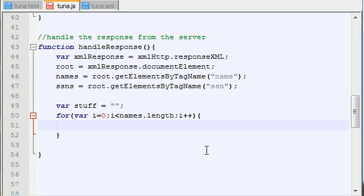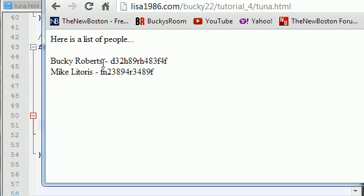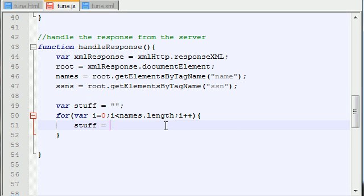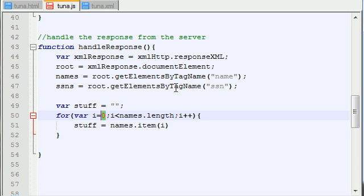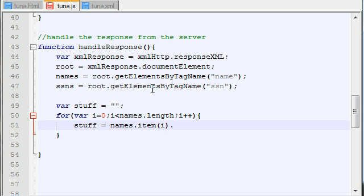So now how do we get that? Go ahead and set your stuff variable equal to — the first thing we want is the name of the first person. So how do we get that? Well, 'names' because that's the array. And in order to get the first item in the array, just write item i. Because right now i is equal to zero — this is the very first loop — so this is basically going to get the very first name. But it's not that easy. You just don't print it out like this. You need to print it out by calling some more properties of it.